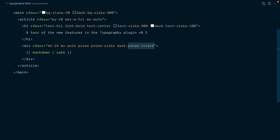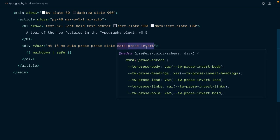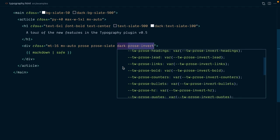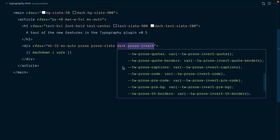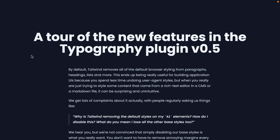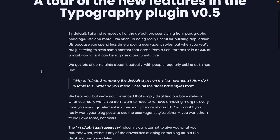Despite the name, the Prose Invert class isn't just a naive automatic color inversion. It actually switches to a set of totally handcrafted colors picked by the expert designers at Tailwind Labs. It also respects the base color that you've chosen. So here, our dark mode typography still uses bluish slate grays.